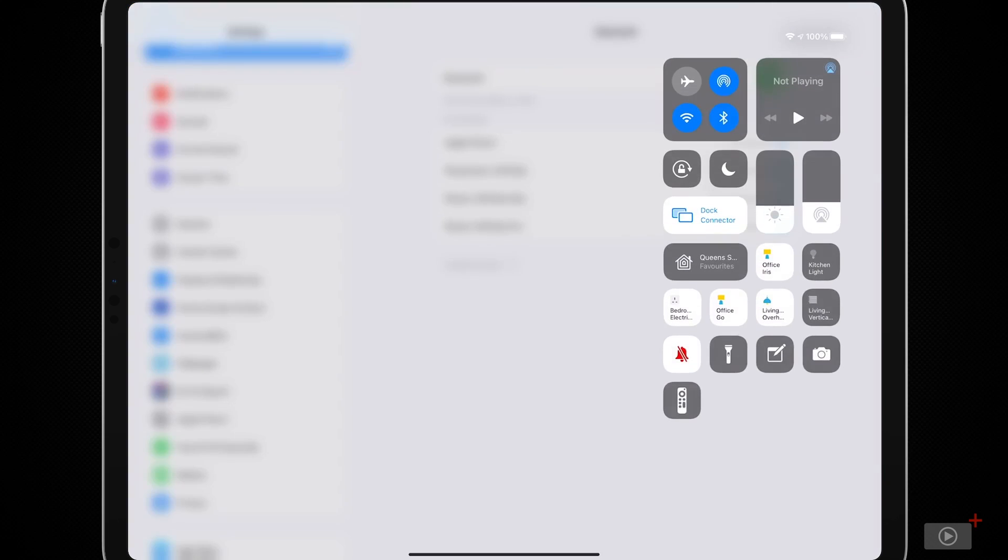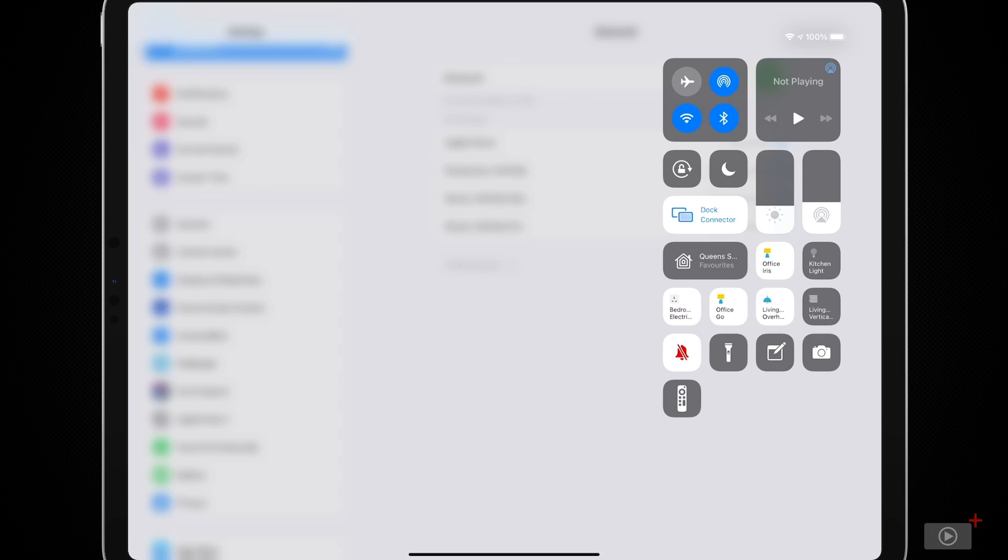Now, I'll just open Control Center again. This tap and hold pattern is repeated in lots of places. So you can see right now I don't have any music playing. And you'll notice that it's currently connected to the Office HomePod.